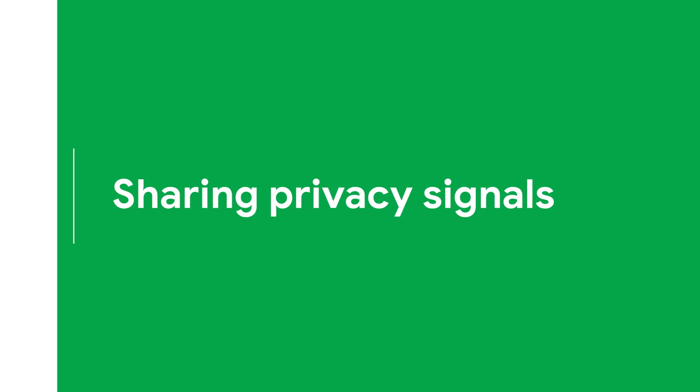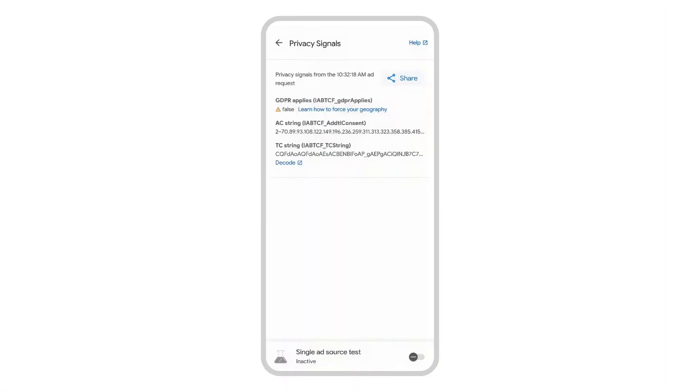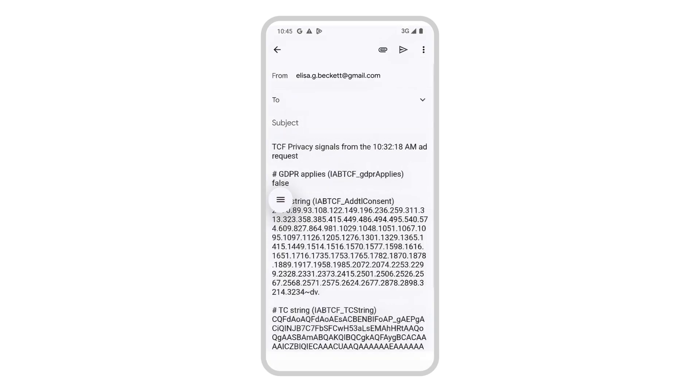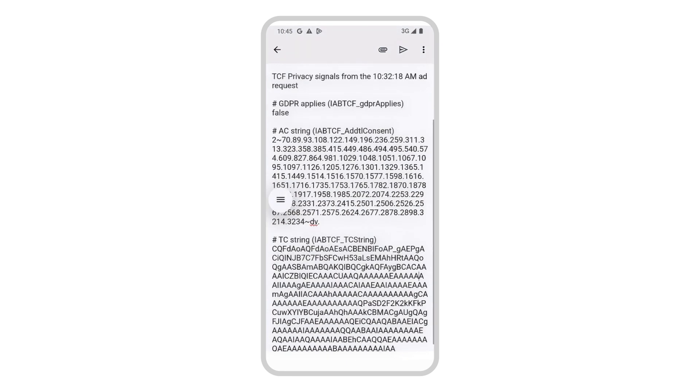For suspected consent-related ad request issues, you can click into the privacy signals and select share to export the GDPR applies, TC string, and AC string. This data can help pinpoint whether the issue is or isn't from your consent settings.